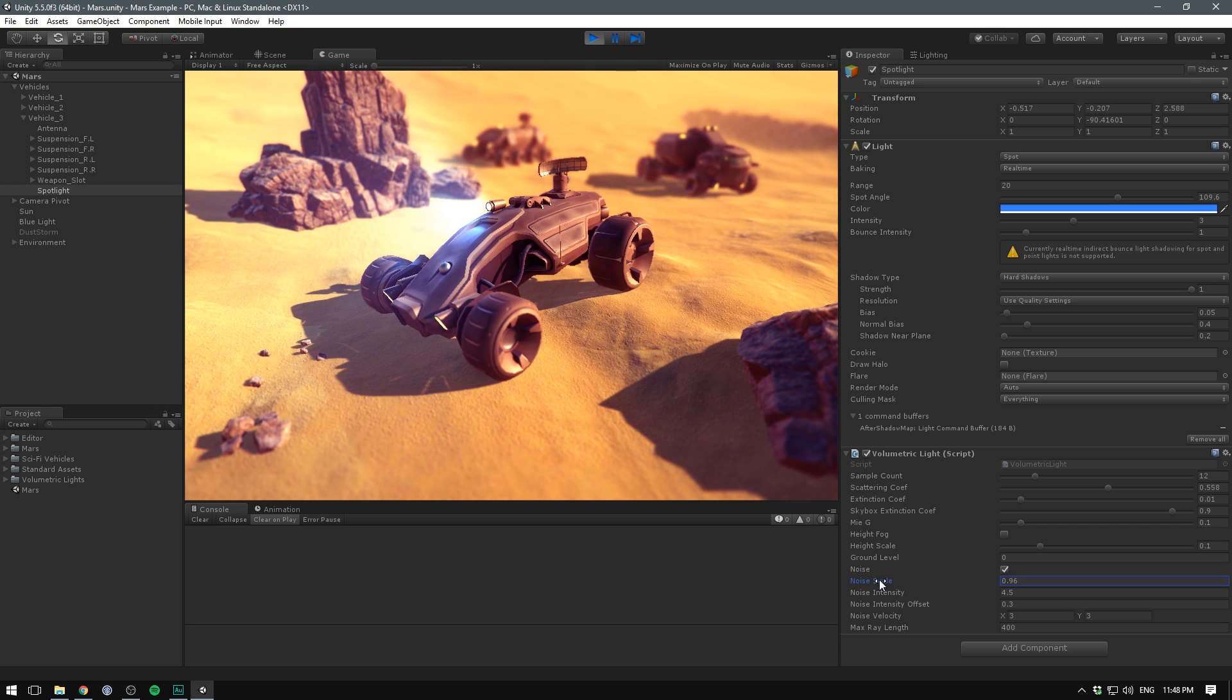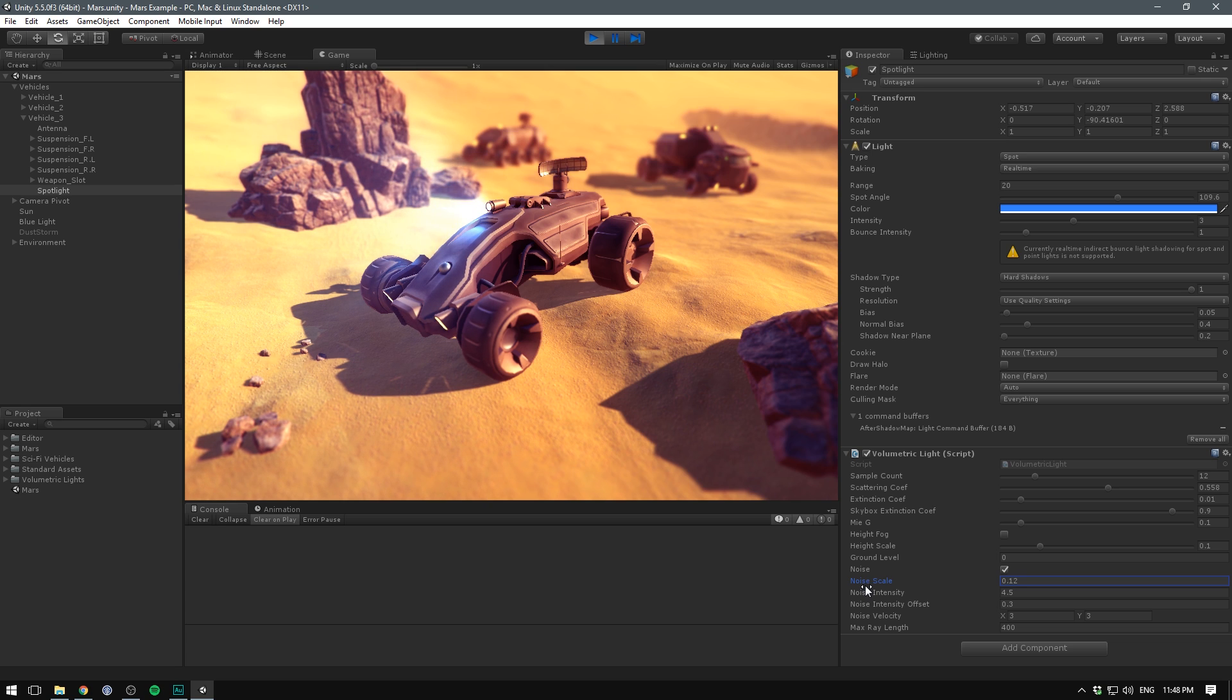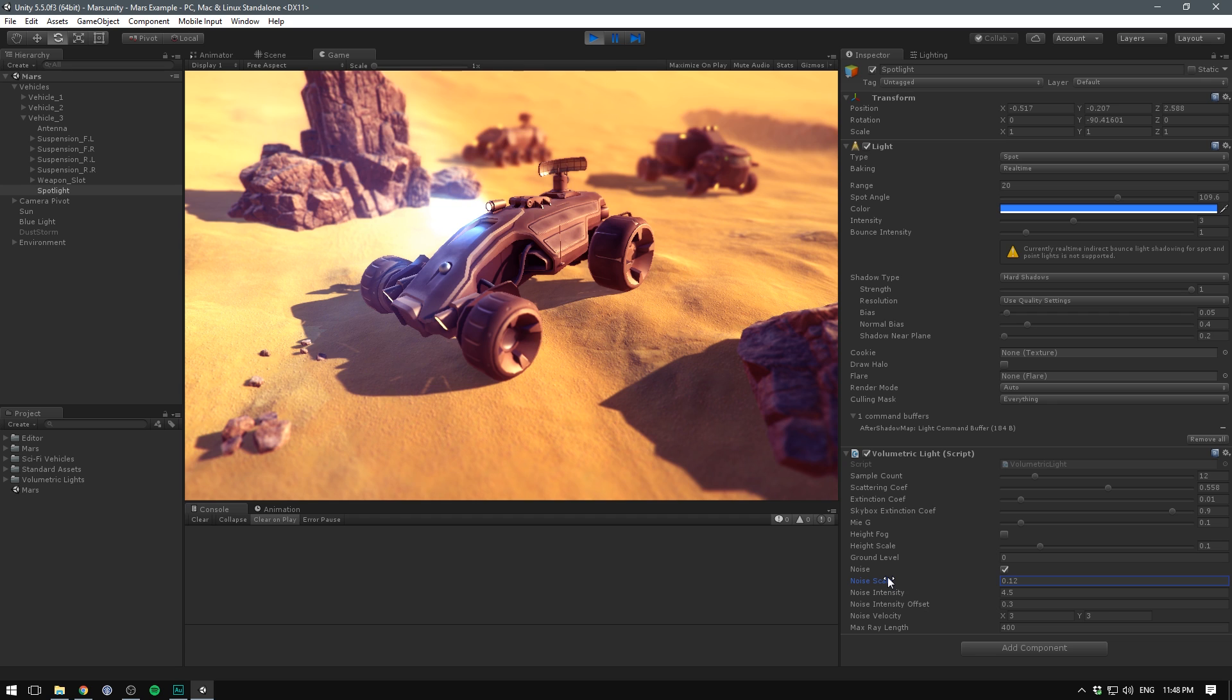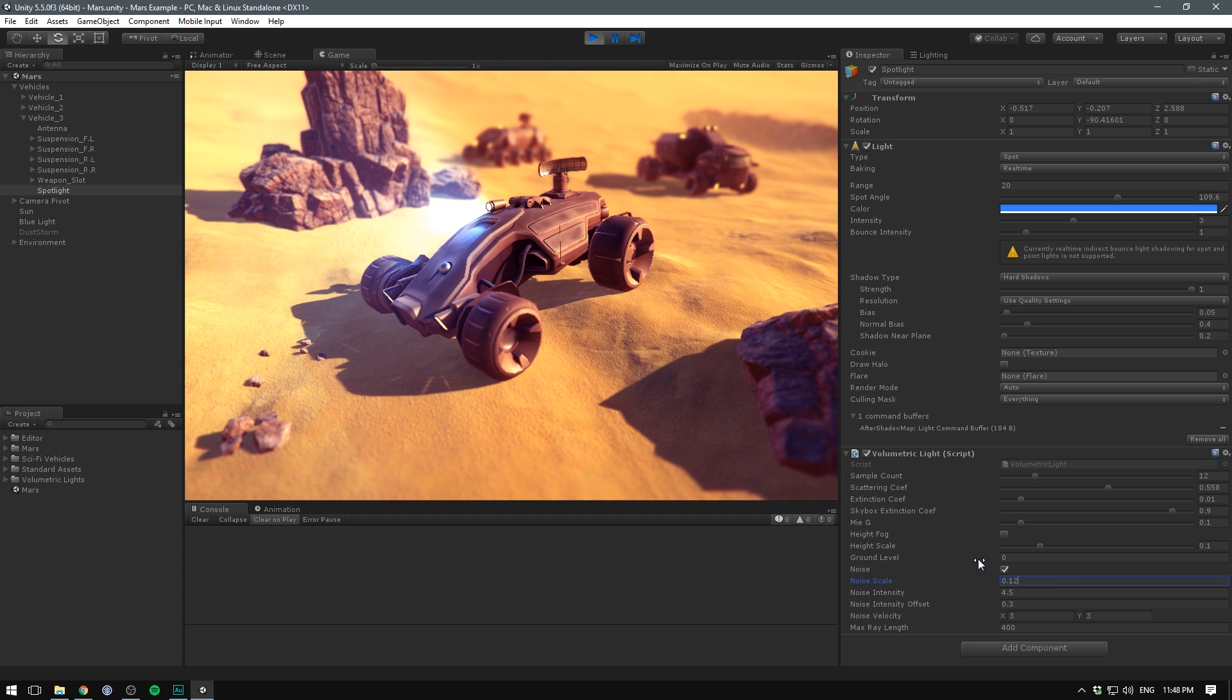To make it feel more random and lifelike we'll select the spotlight and enable the noise. This is basically a way to add some randomness to our light but right off the bat you can see it almost disables it. That's because we have to bump up the noise intensity. I think we can go for something like 4.5.